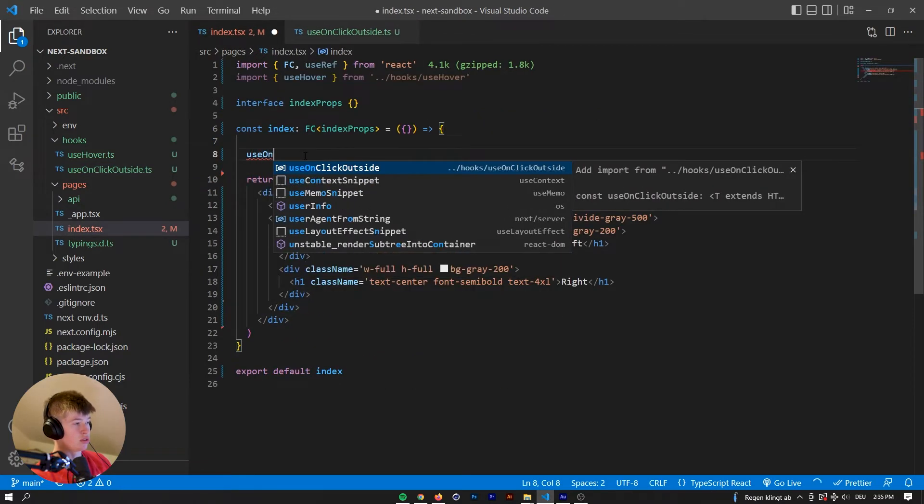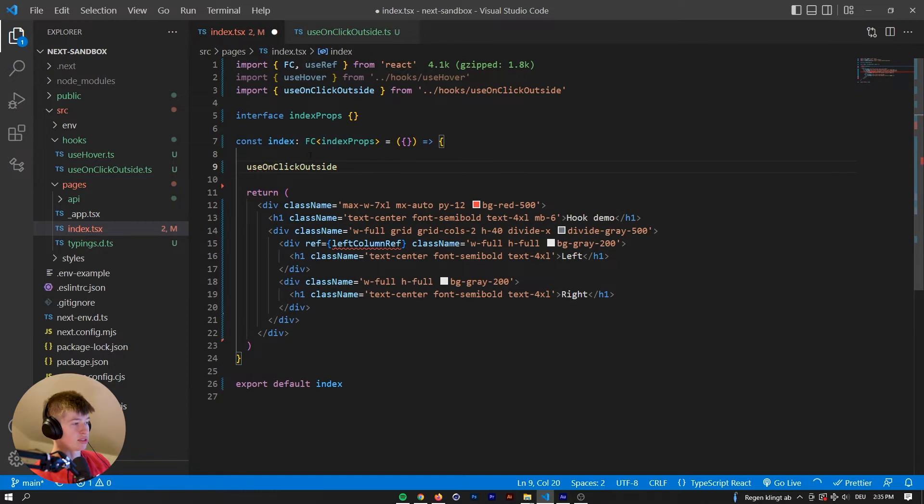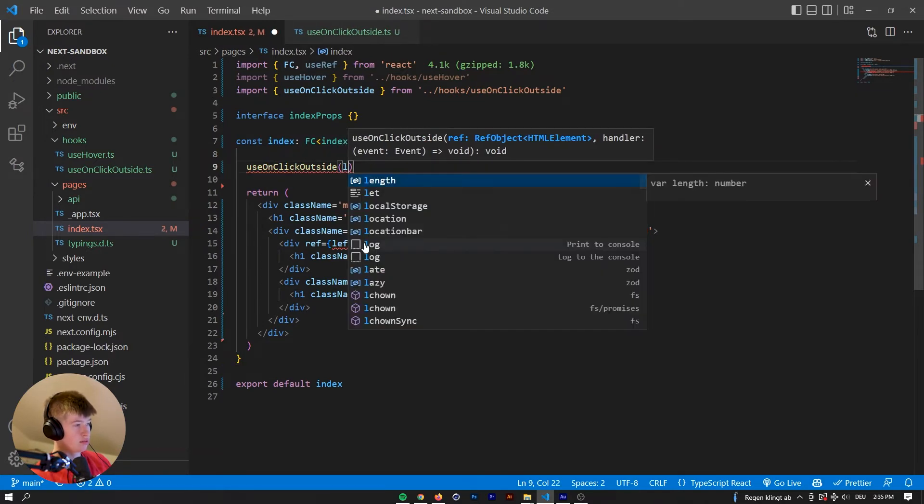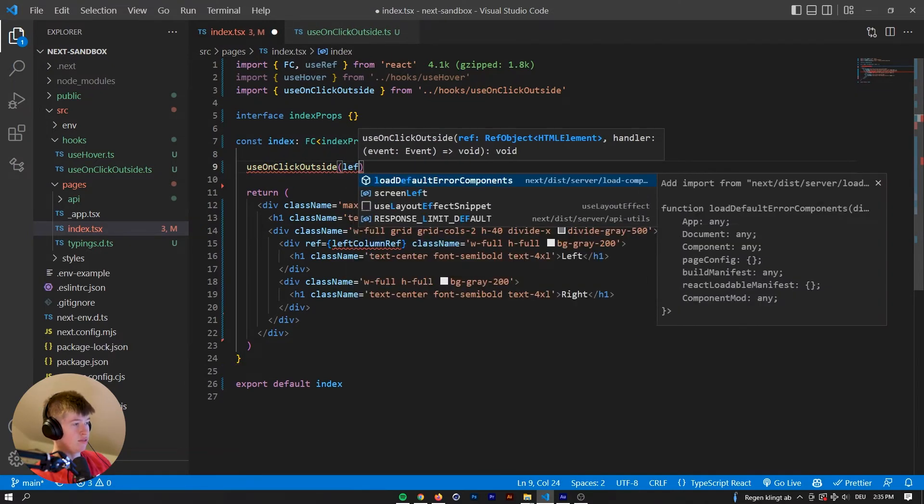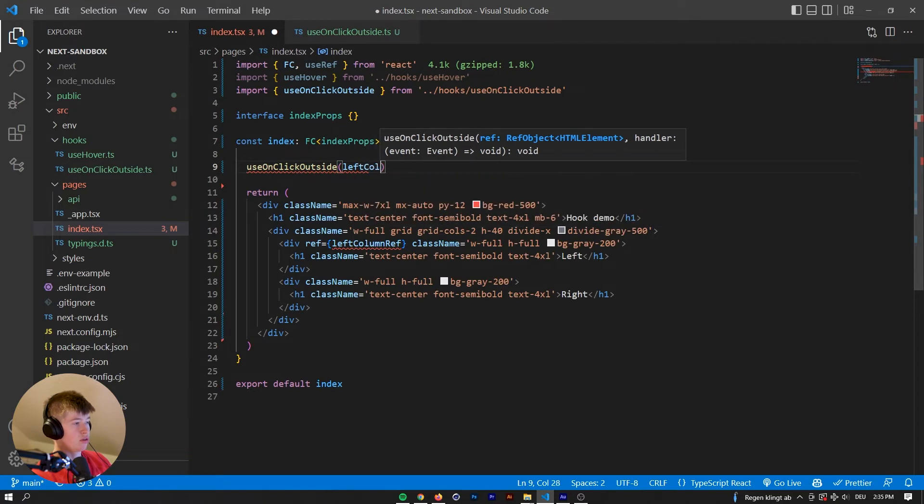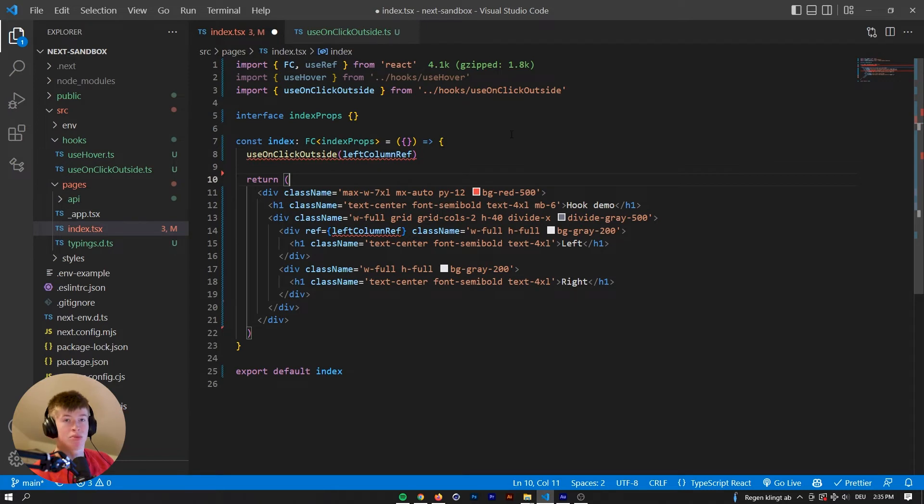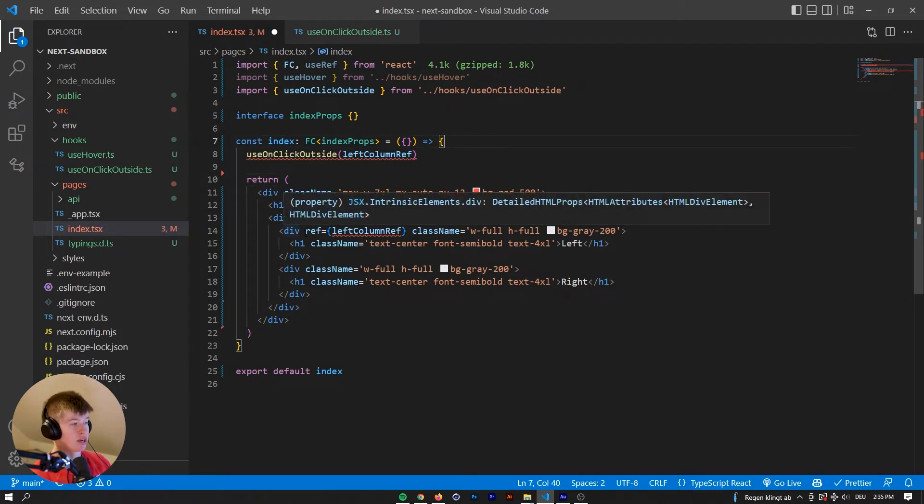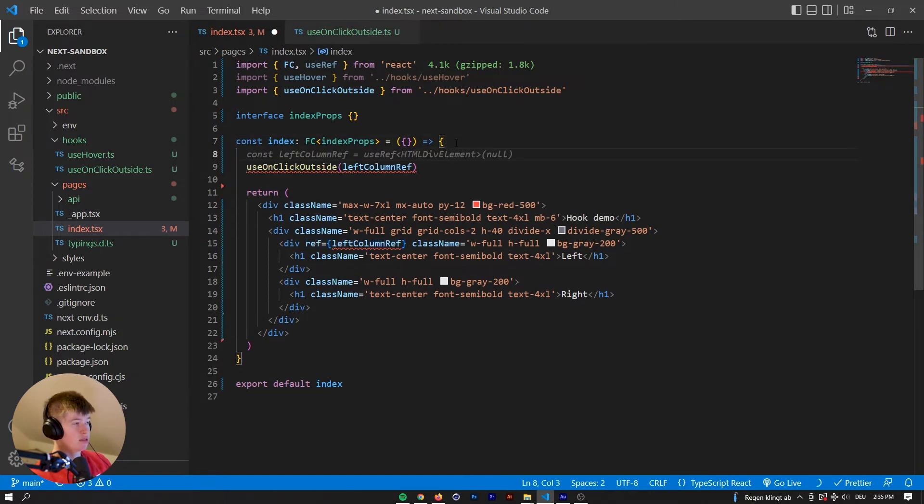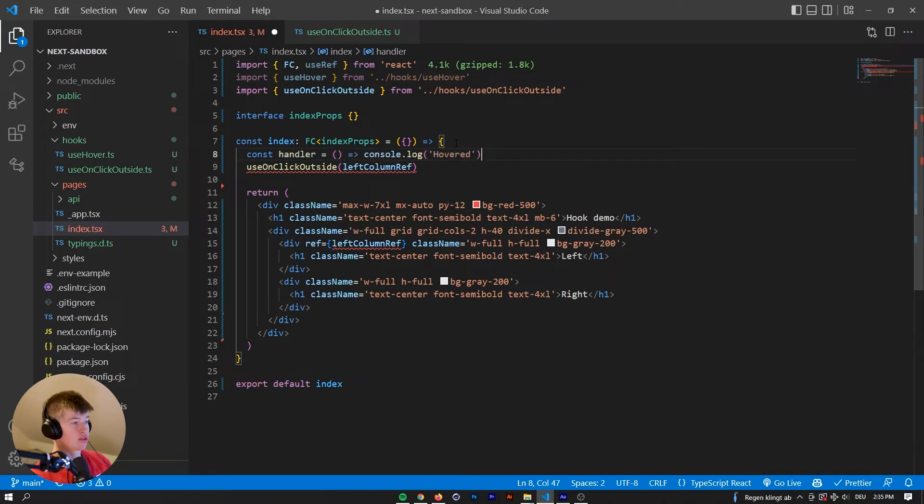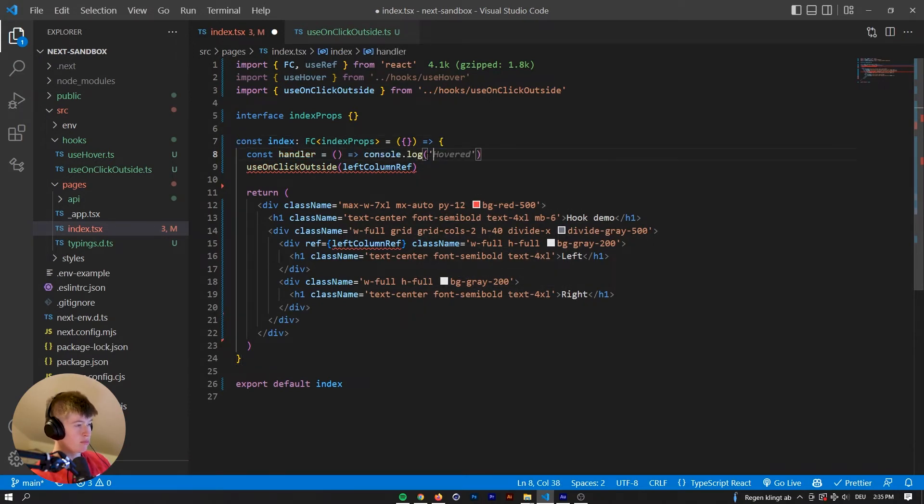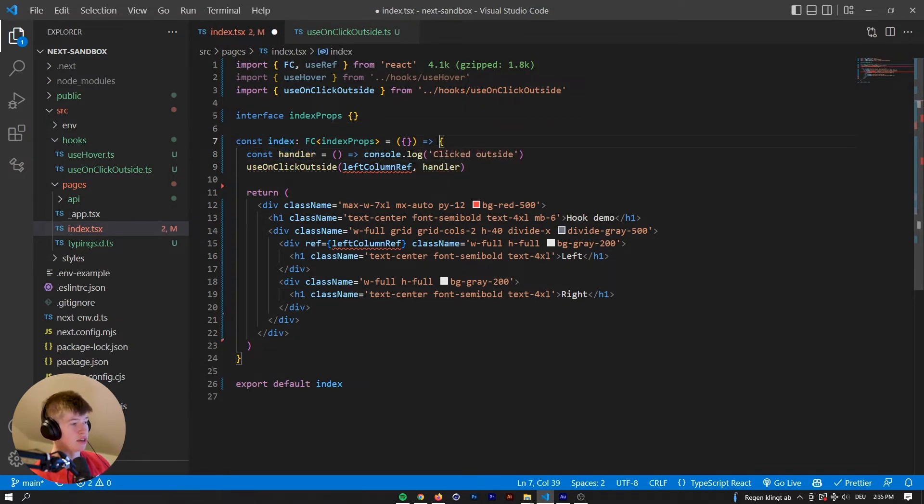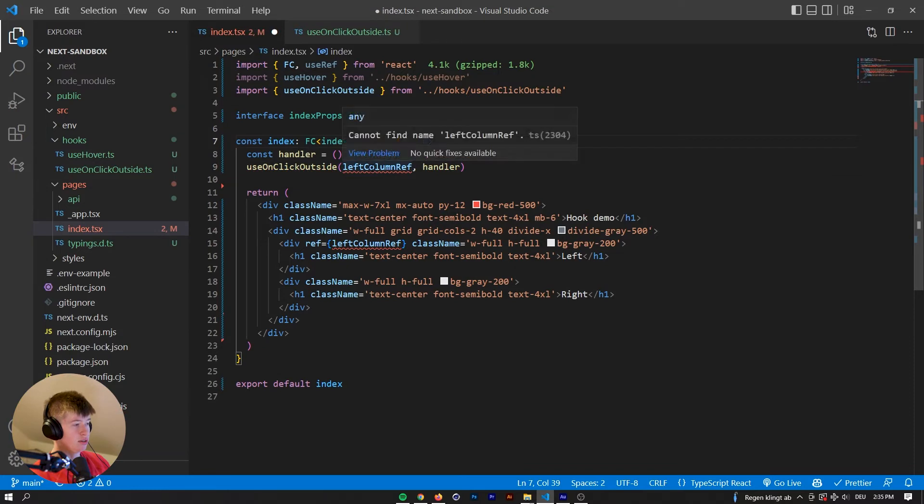So let's call the hook right here, use on click outside, and pass it the left column ref as the first parameter, and then as the second parameter, it expects a handler. So whatever should happen when we click outside of the ref we have just passed. So let's say const handler is equal to a function that says console.log clicked outside, and pass that handler as a second argument right here.